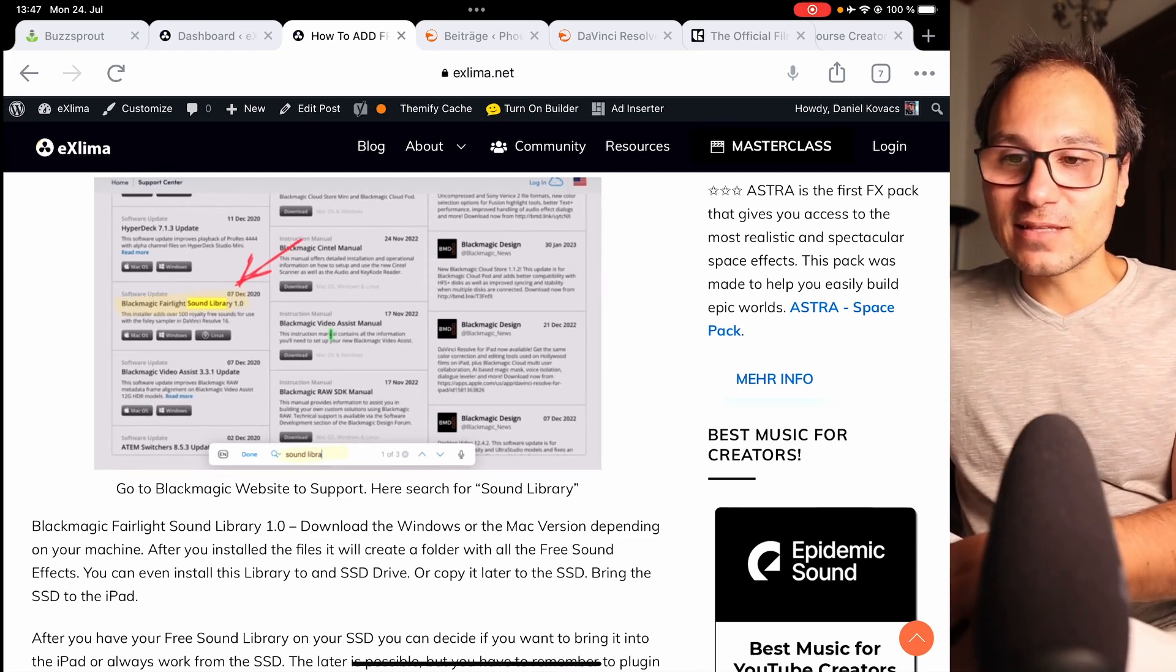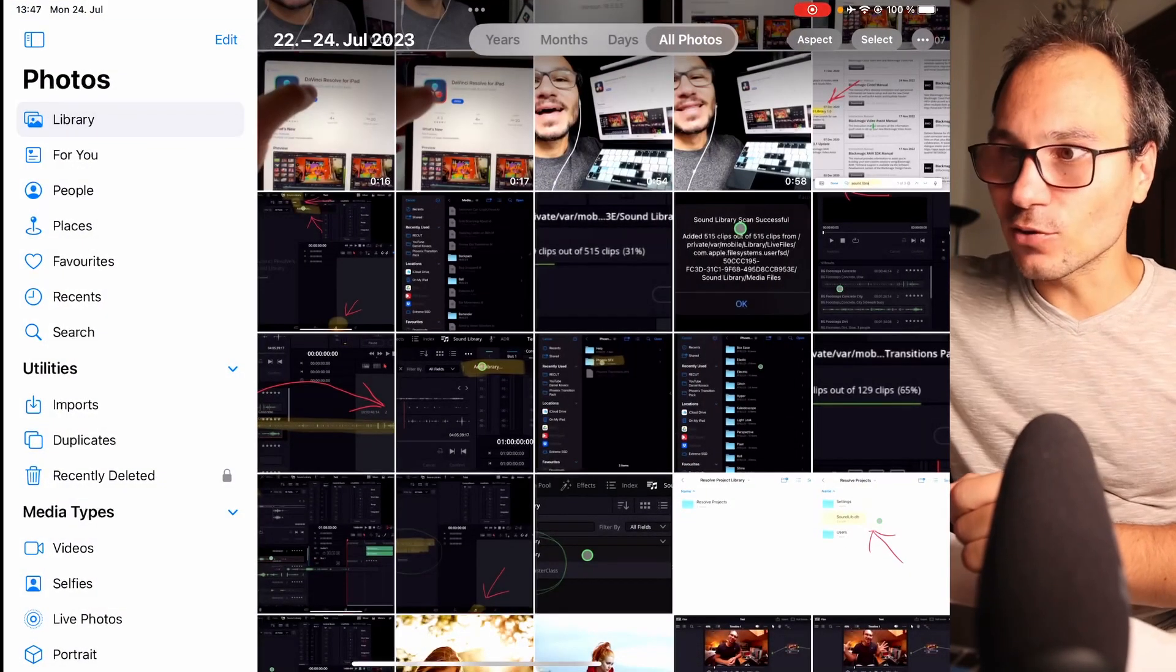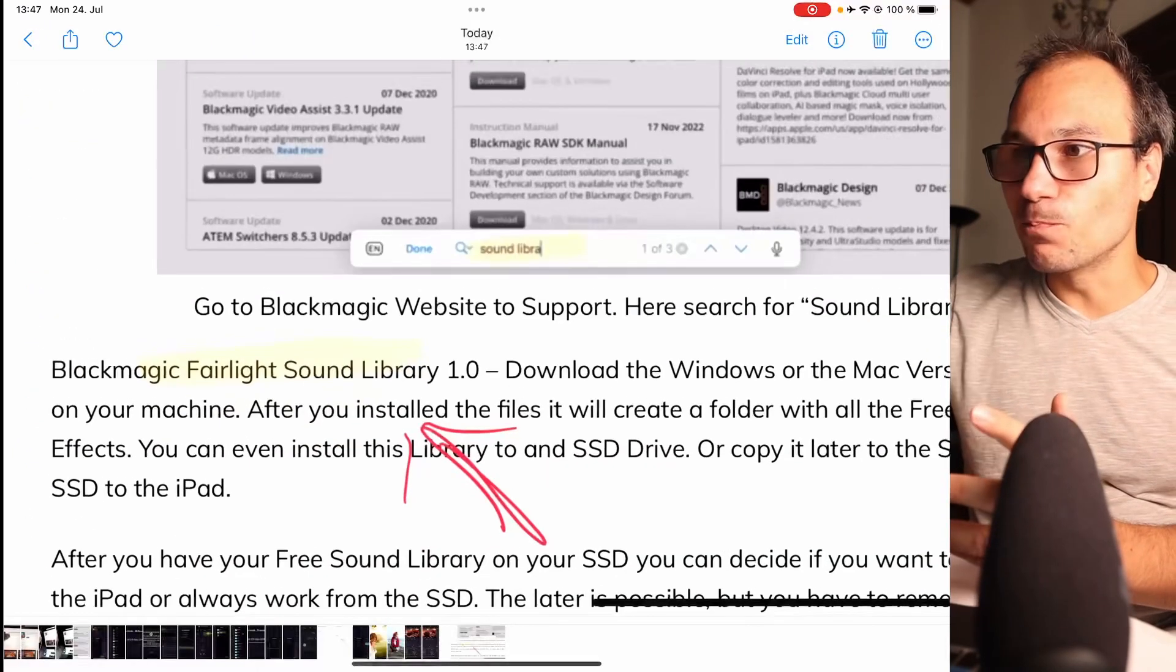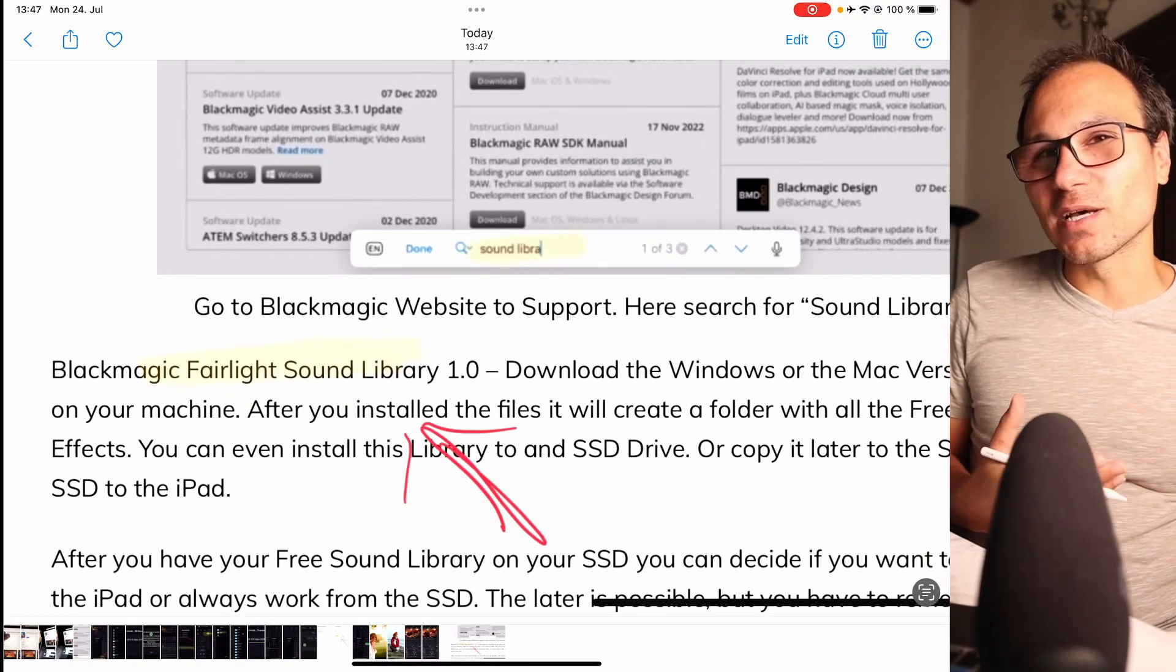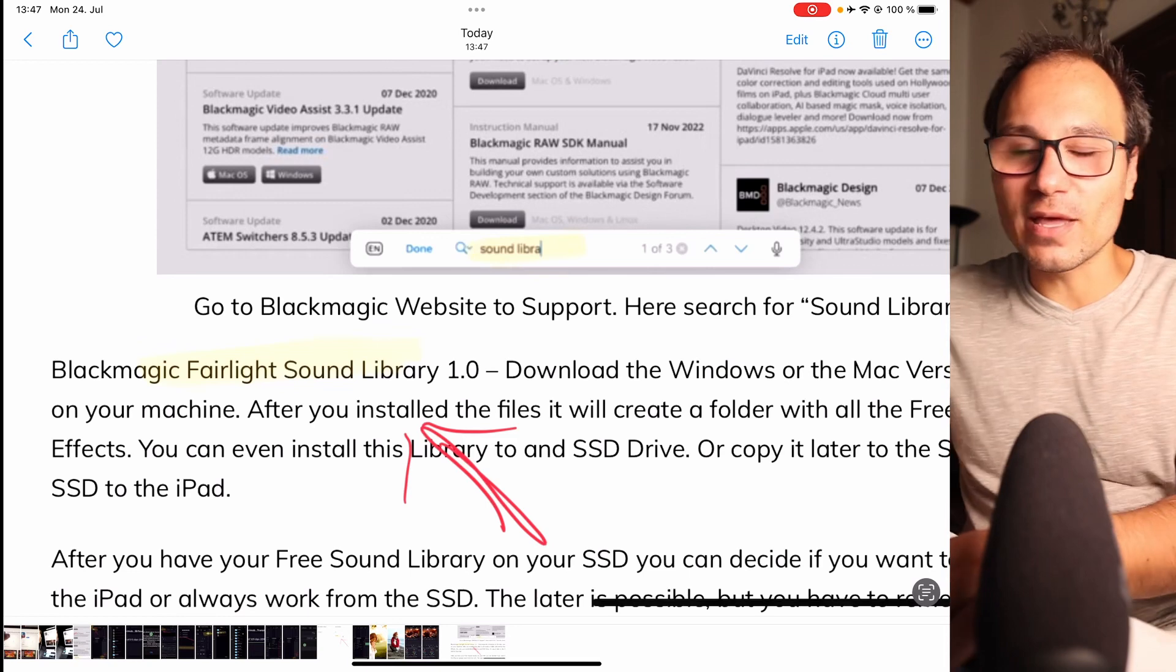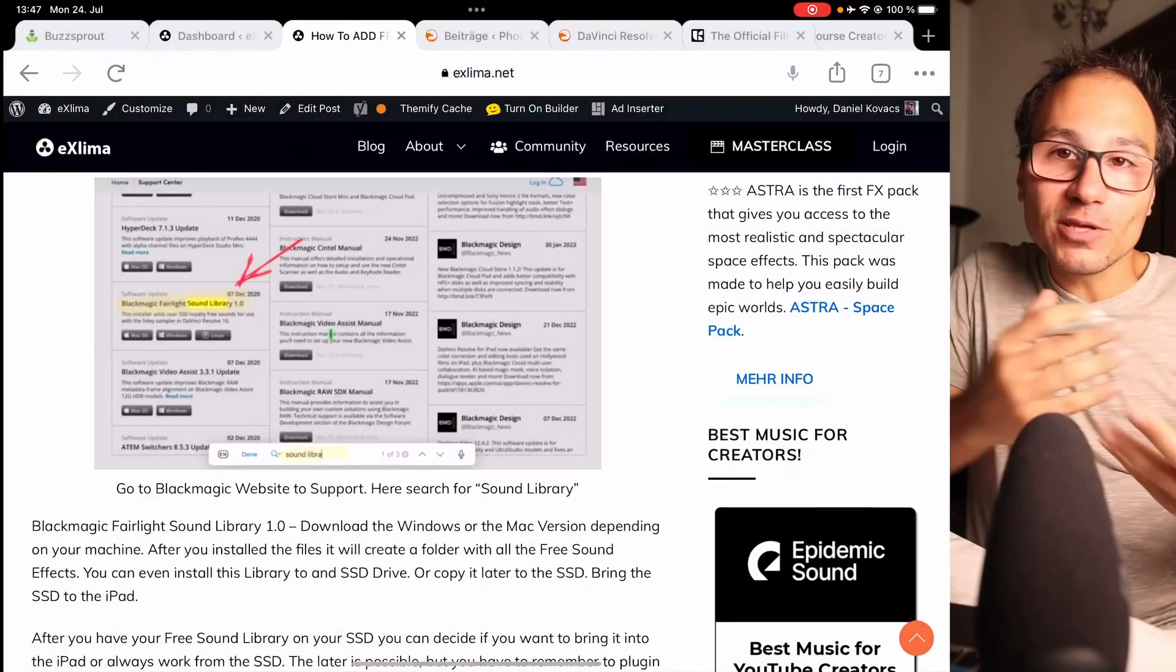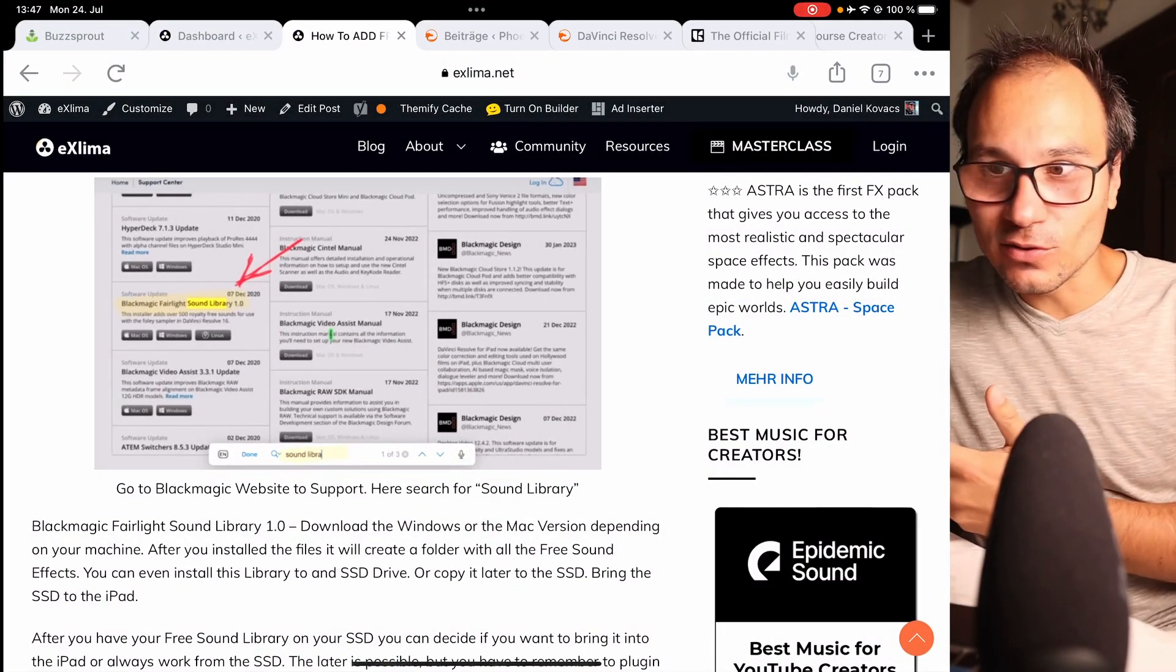But the problem is that most of those images when I look into my photo app, they're way too big. Why? Because of search engine optimization. All of my images in my website should be optimized so it's faster to load.